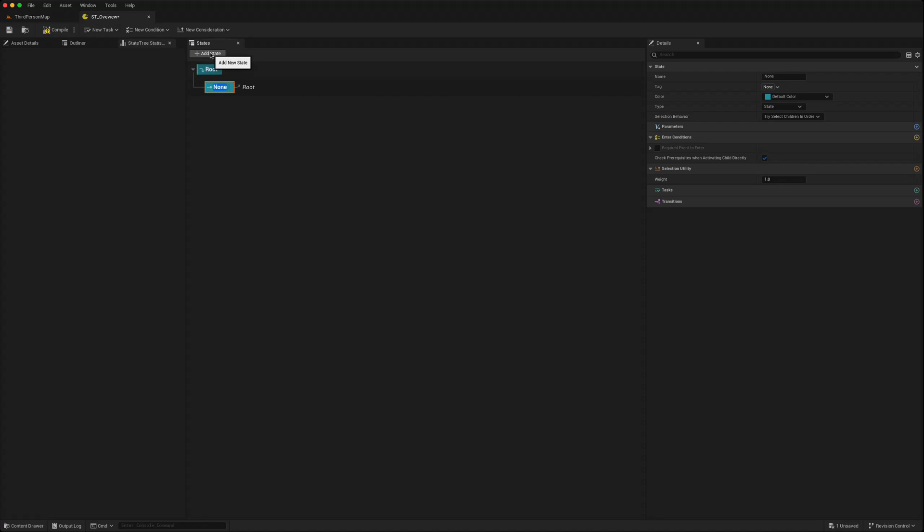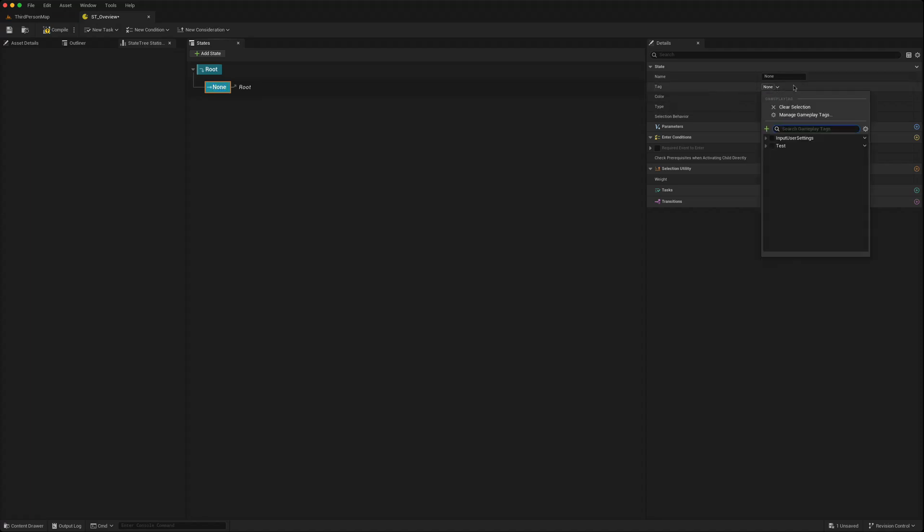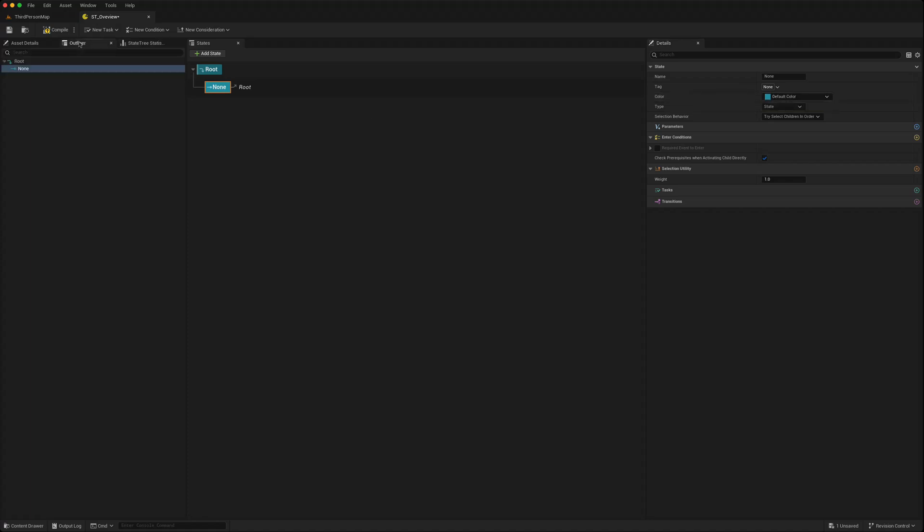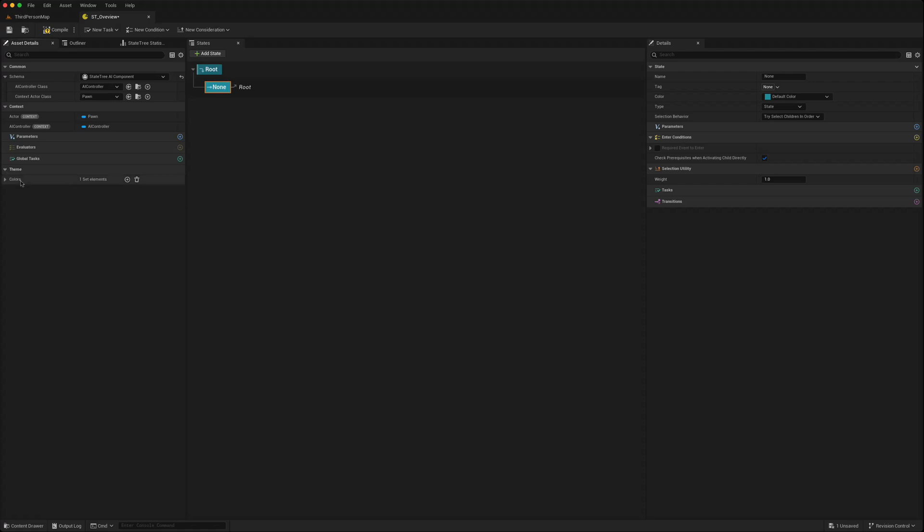If we look across, it has a name, it now has a tag that you can associate with it. You can give it a color which you can set in the theme here. There are colors you can set, a default color, you can have another color red.